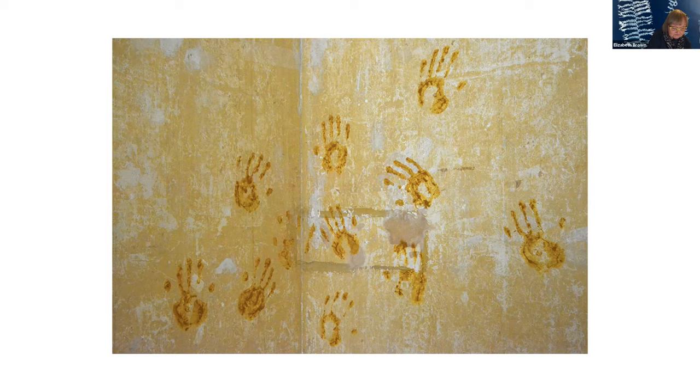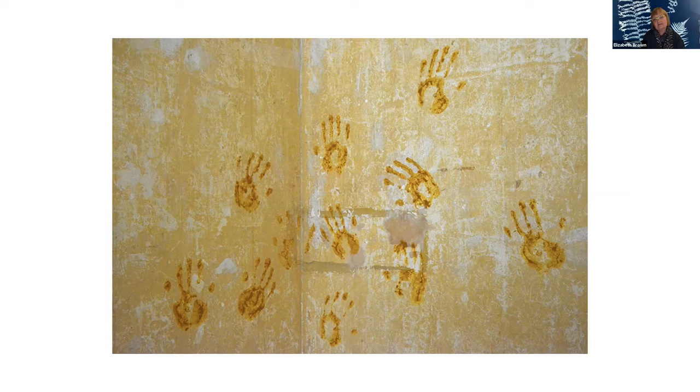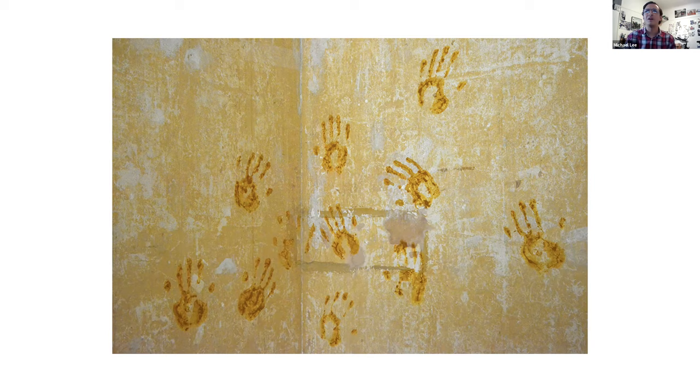Now what I'm going to do is introduce you to Michael, and hopefully he'll tell you more about the way he works. Michael?